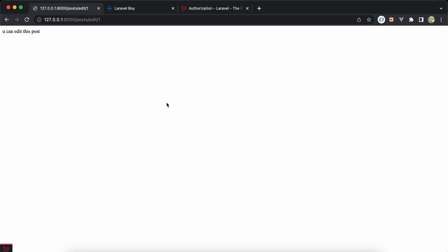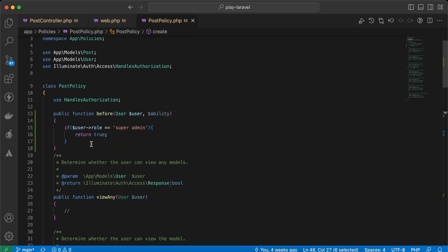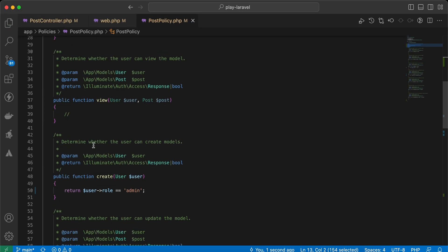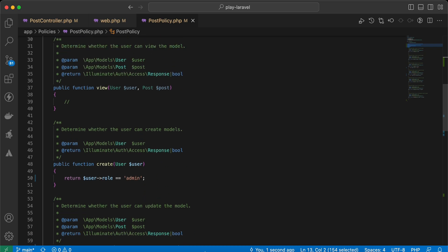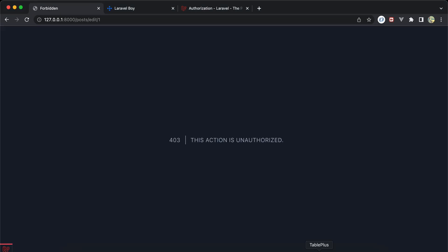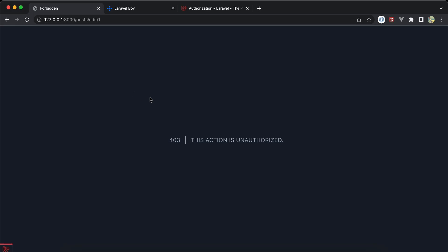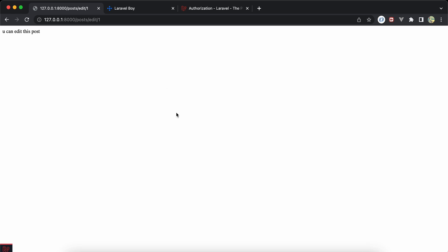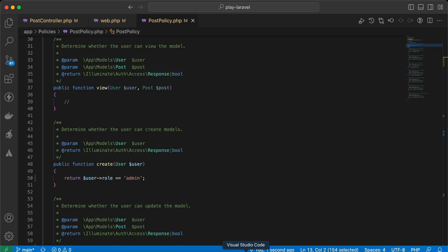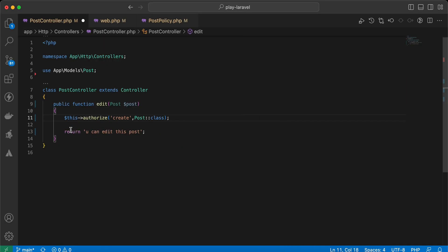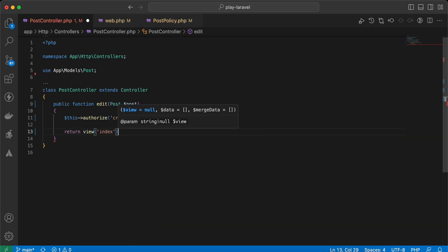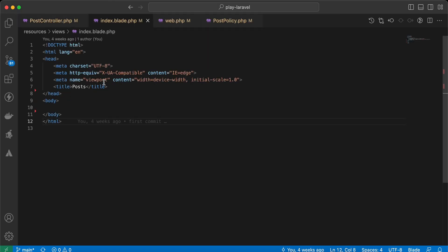Back and refresh — it works correctly using the before() method. If I disable that, I should receive 403. Changing my role to 'admin' and refreshing — it works correctly. Last but not least, we can also use policies inside Blade templates. Let's return a view called index and see the index Blade file.